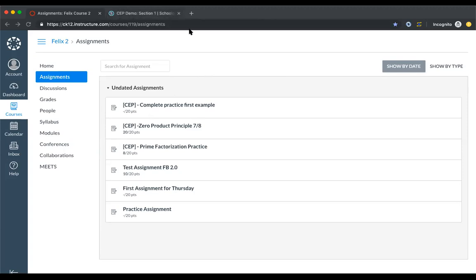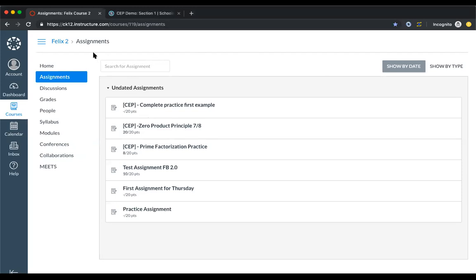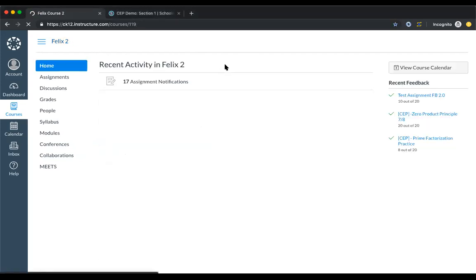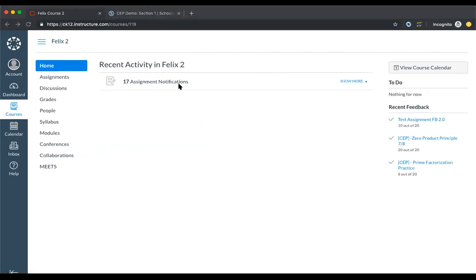With that, we'll switch over to Schoology because we have a bunch of questions on that. As you saw, the CK-12 app on Canvas also works in Schoology — the app functions the same — but there are a few differences specific to Schoology, including installation, enabling grading, and what's available in your gradebook right now. I'm going to have Felix switch over to Schoology and take it from there.